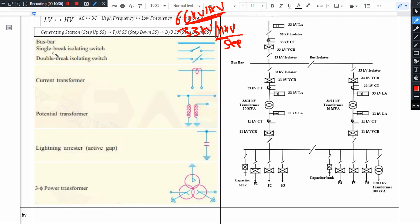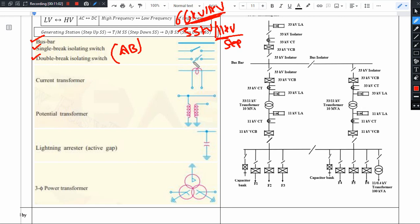In a substation single line diagram, we use a thick line to represent the bus bar. We have isolating switches — in the field, these are called AB switches. Isolating switches can be single break or double break type.